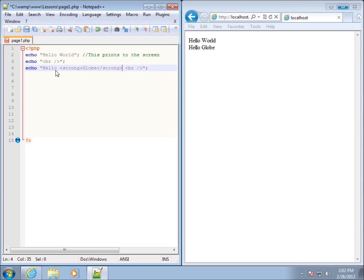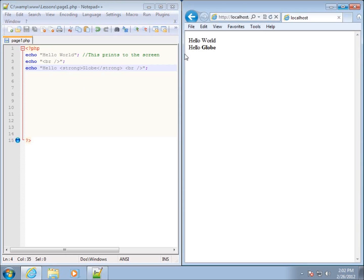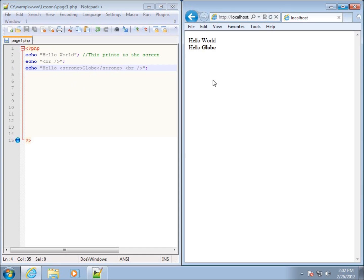Within my echo statement, I've got strong and I'm ending the strong tag. If I hit save now and refresh my page, you can see globe has now been bolded. You can use all kinds of those HTML formatting things that we're used to, but you need to pass them through an echo statement in order for the formatting to appear on the next page.